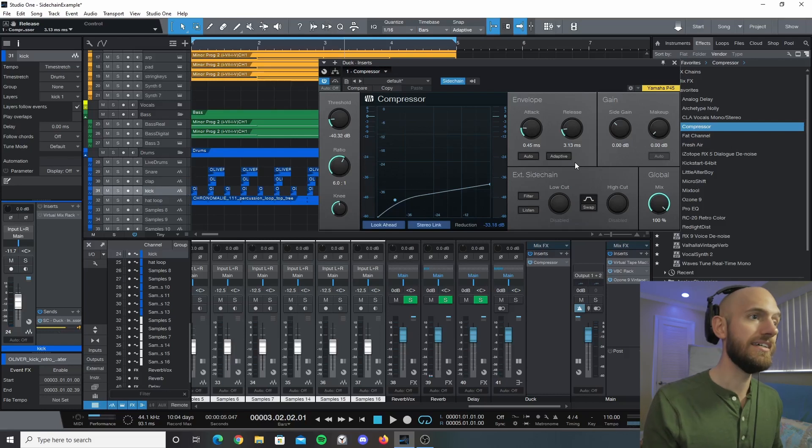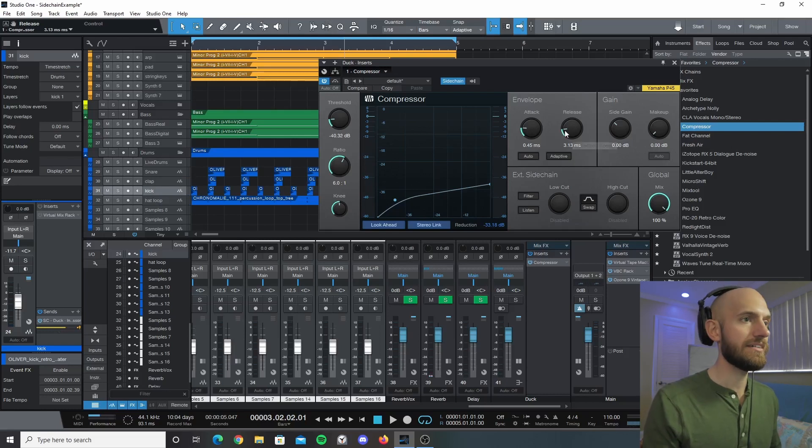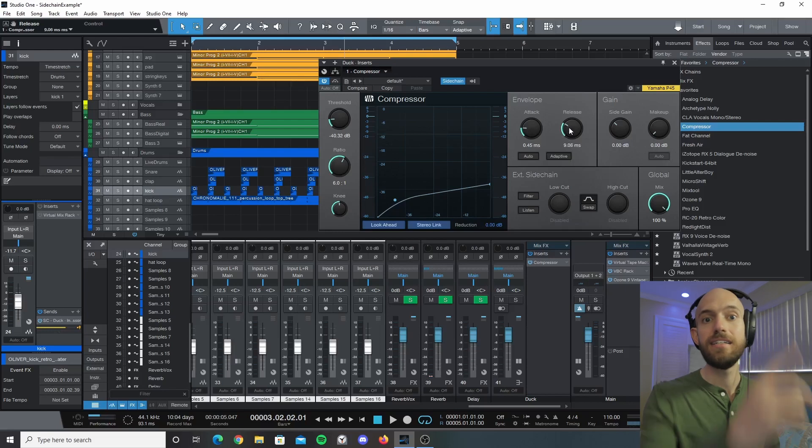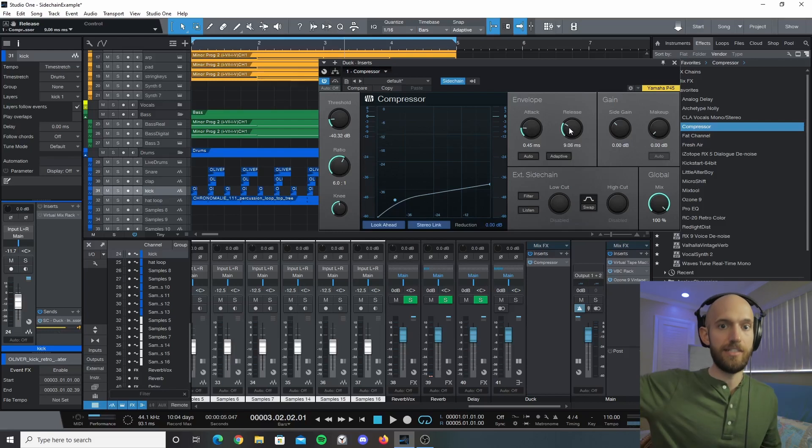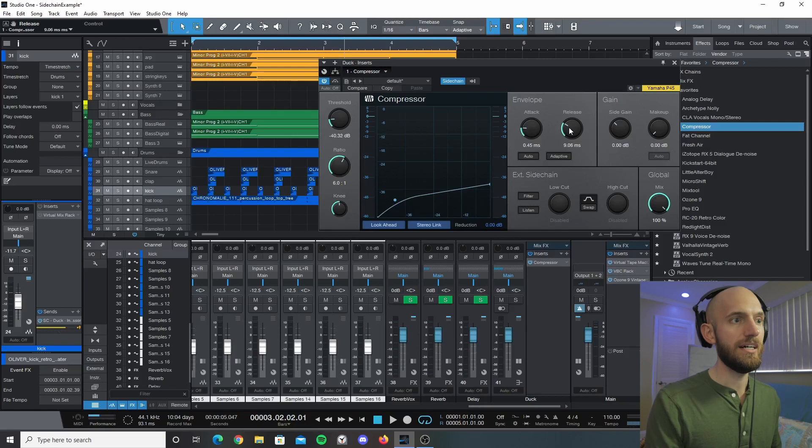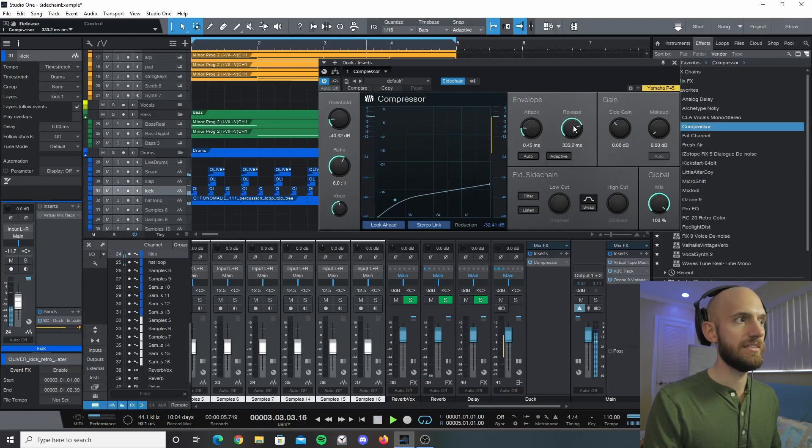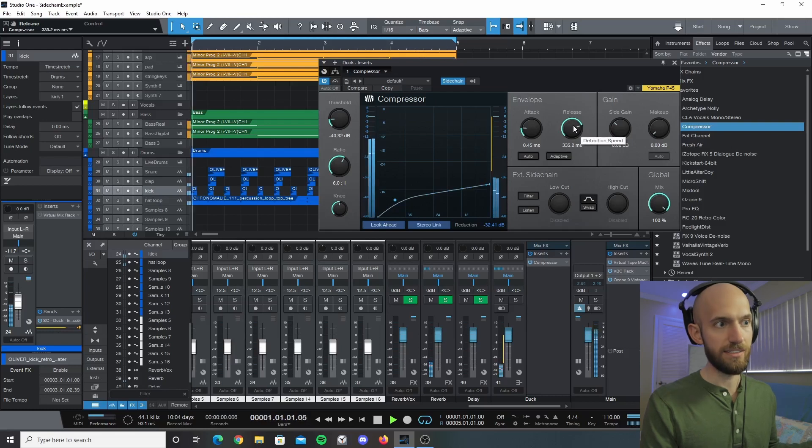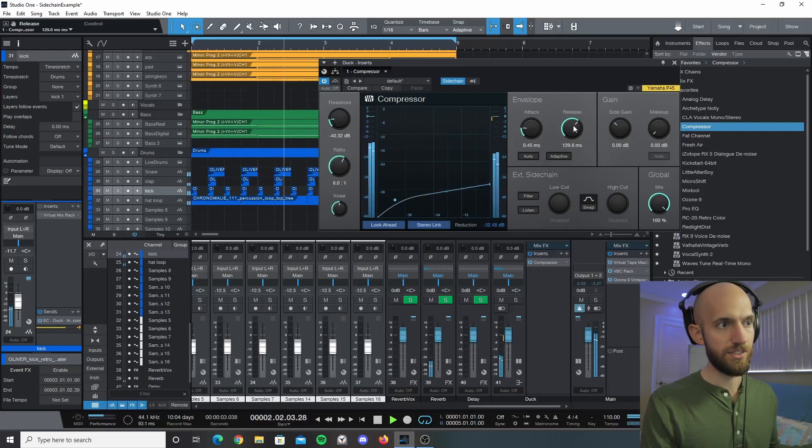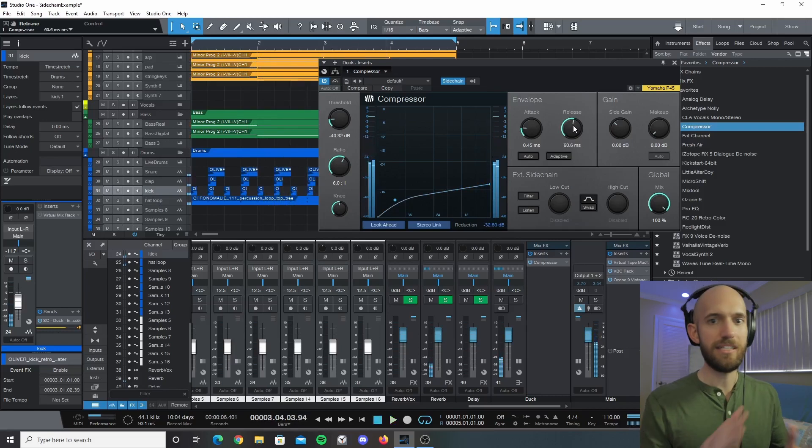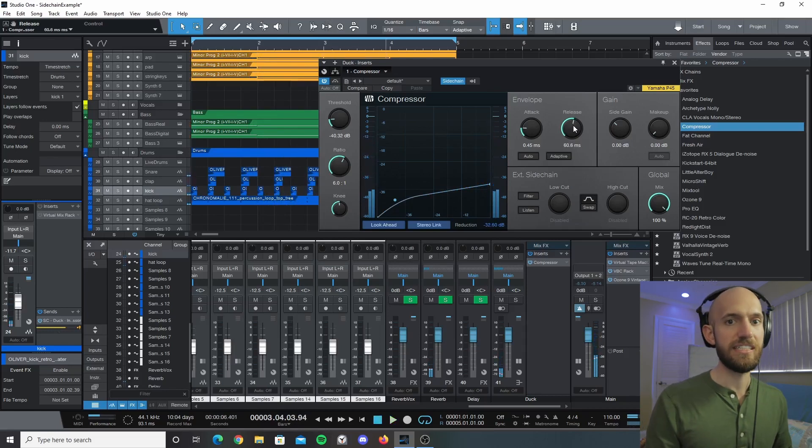But if it's too high then it'll increase in volume too slow. So to hear that, now it's not working. So I found for this somewhere between about 50 to 60 milliseconds is usually pretty good for a release time.